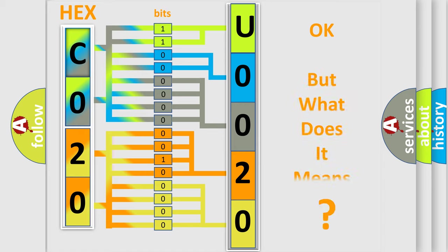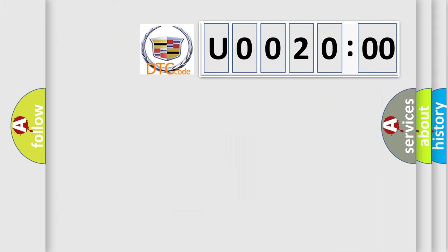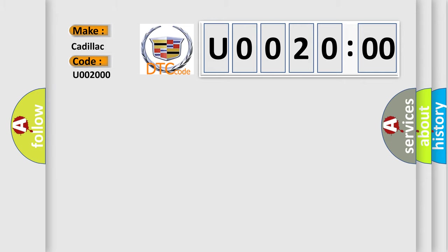We now know in what way the diagnostic tool translates the received information into a more comprehensible format. The number itself does not make sense to us if we cannot assign information about what it actually expresses. So, what does the diagnostic trouble code U002000 interpret specifically for Cadillac car manufacturers?